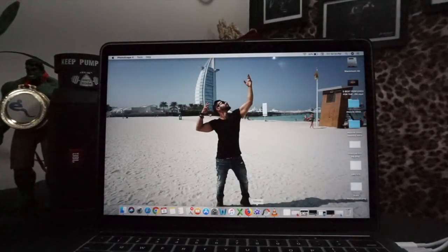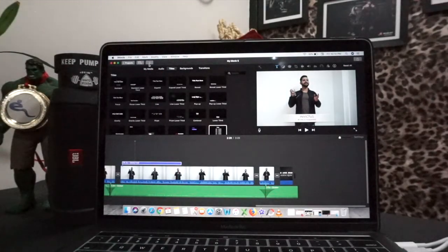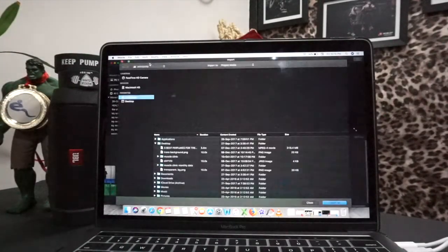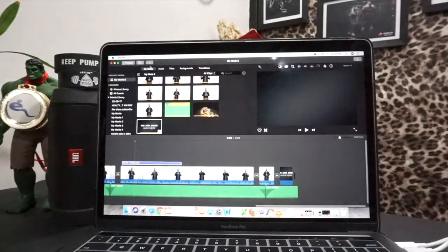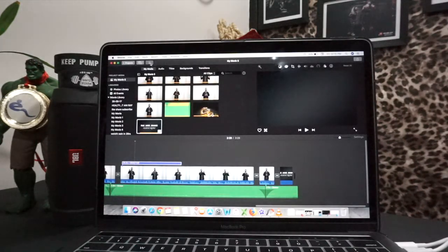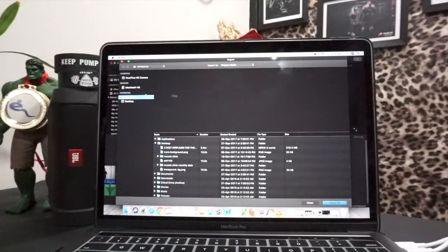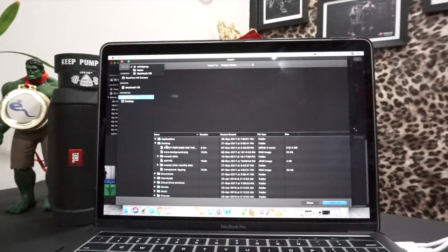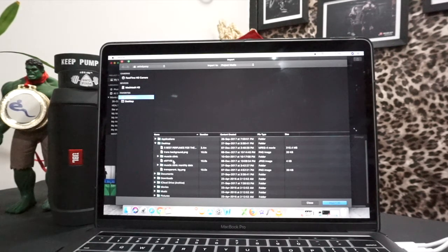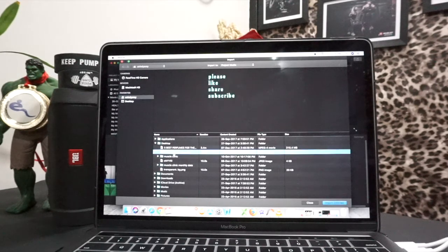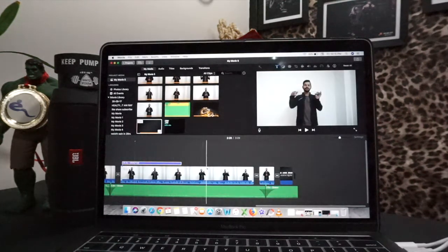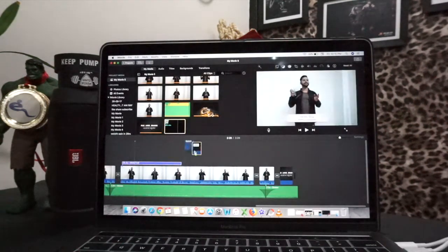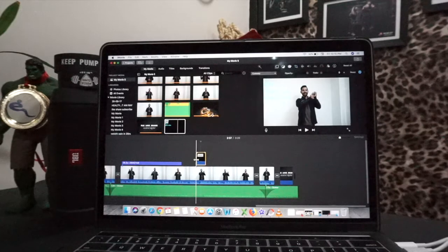Now we are going to iMovie. In iMovie, you can import it here. Go to the desktop, the transparent background which I have put. We import it. Like I have put it here, so I will add it here.